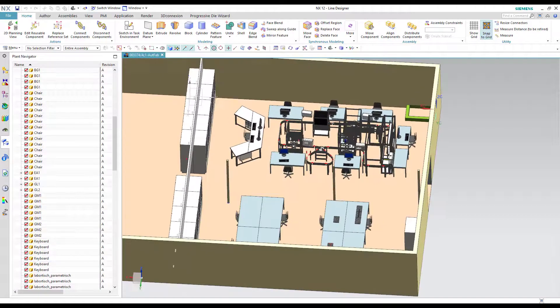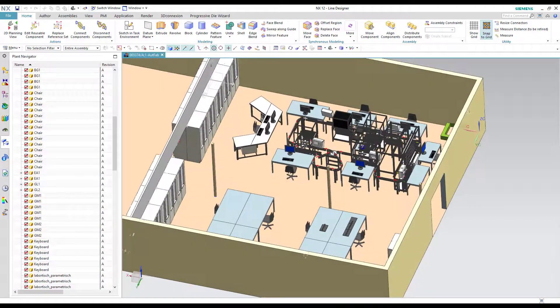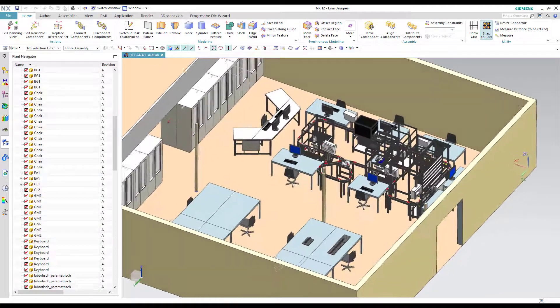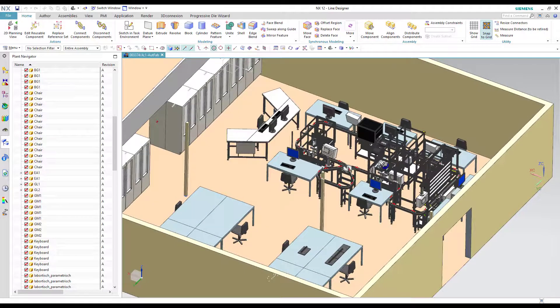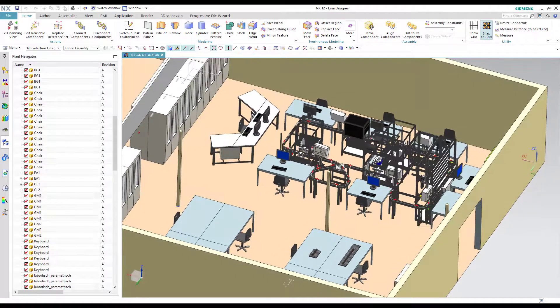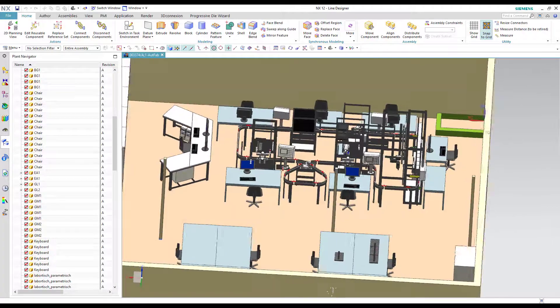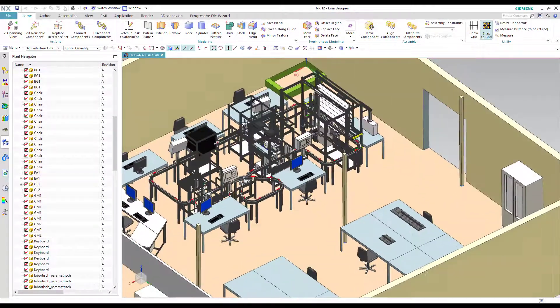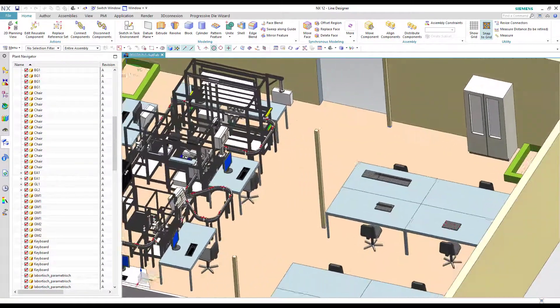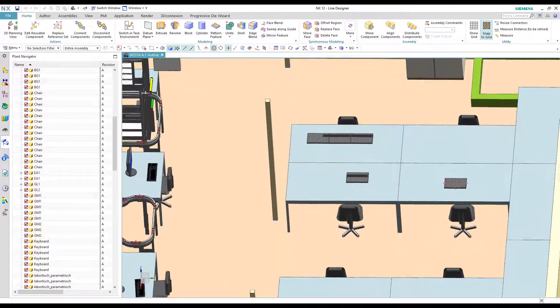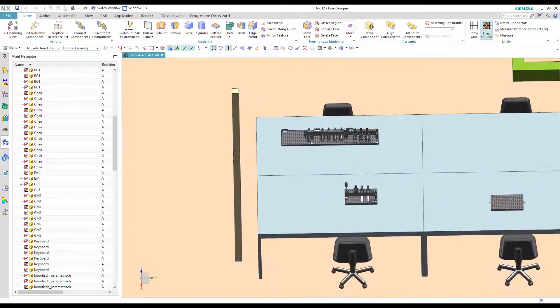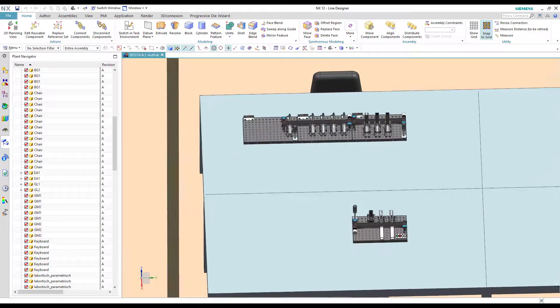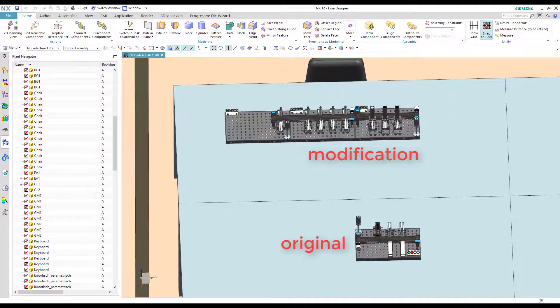As you can see we have already built a digital twin of a production line using parametric monorails with connectors and added some stations and a proper working environment. The size of the plant is not important. It is also possible to create much smaller ones. To show how to construct the layout with Line Designer we will build a sorting plant as an example.